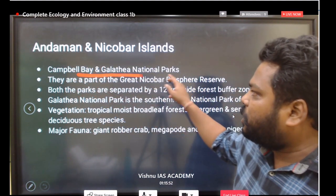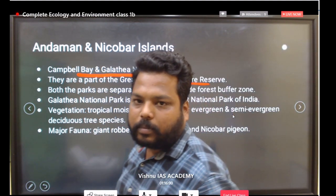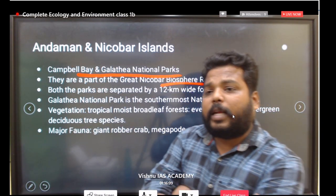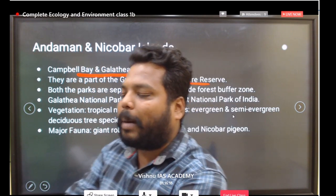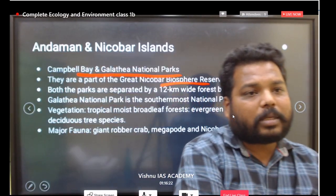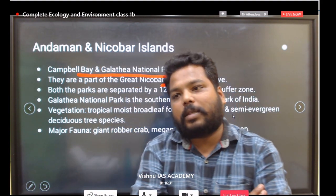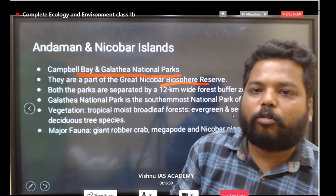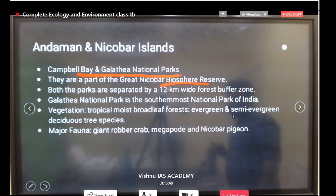In the Andaman and Nicobar Islands there are two national parks: Campbell Bay National Park and Galathea National Park, both part of the Great Nicobar Biosphere Reserve. A likely exam question is: 'Which of the following national parks are part of the Great Nicobar Biosphere Reserve?' Galathea National Park is the southernmost national park of India.